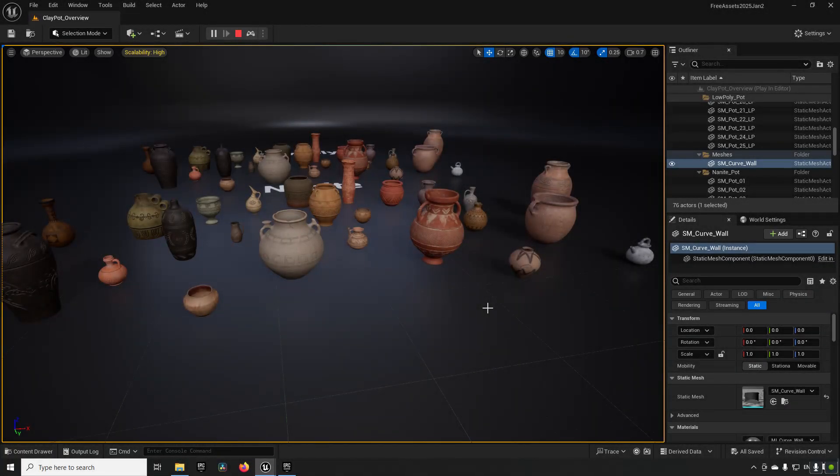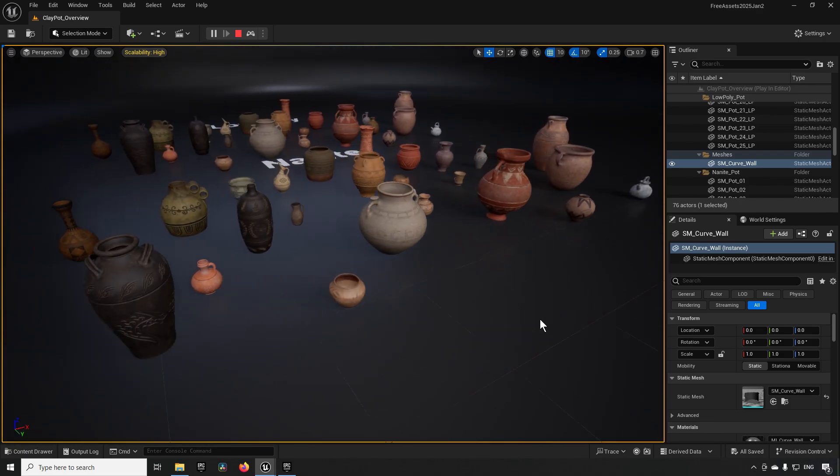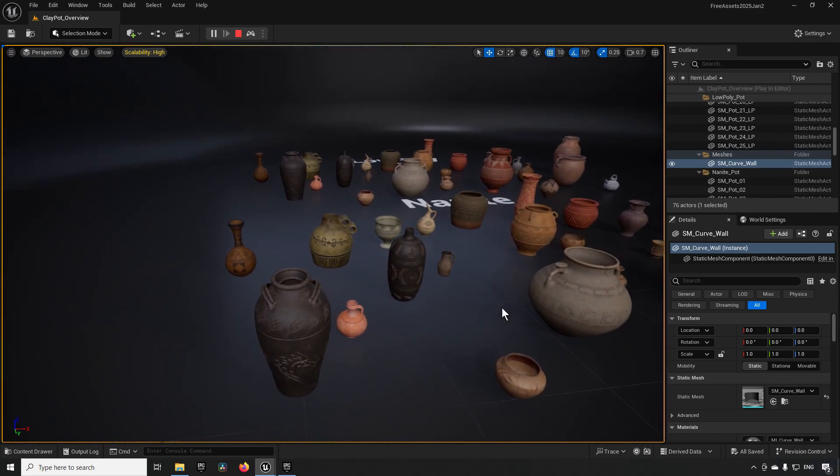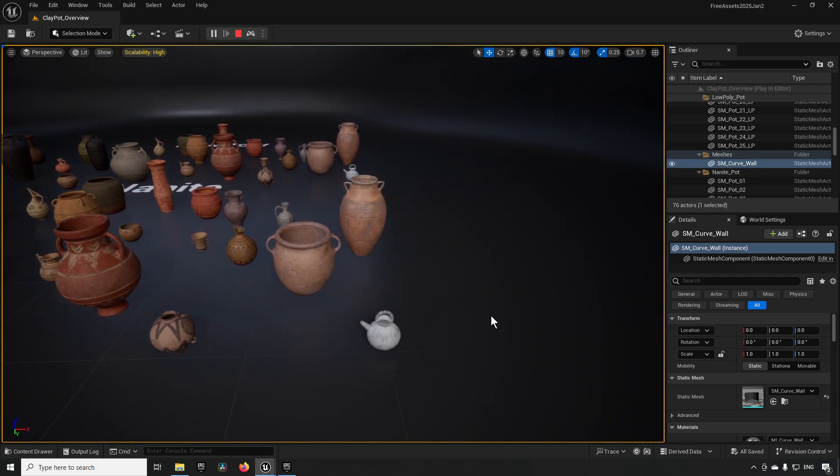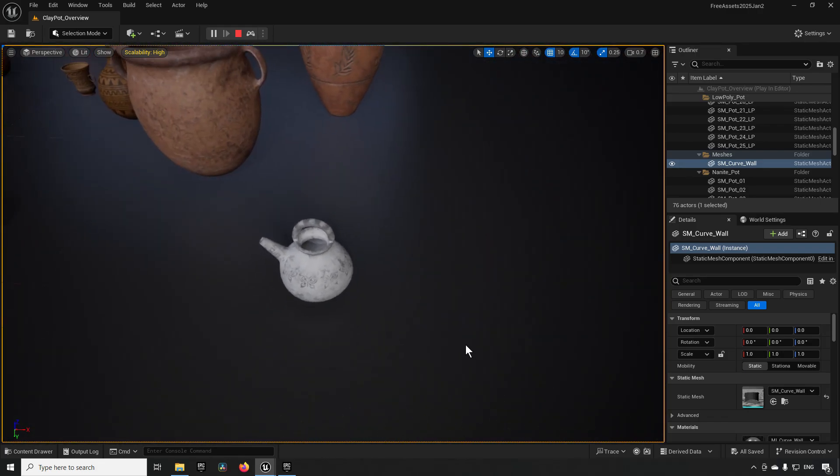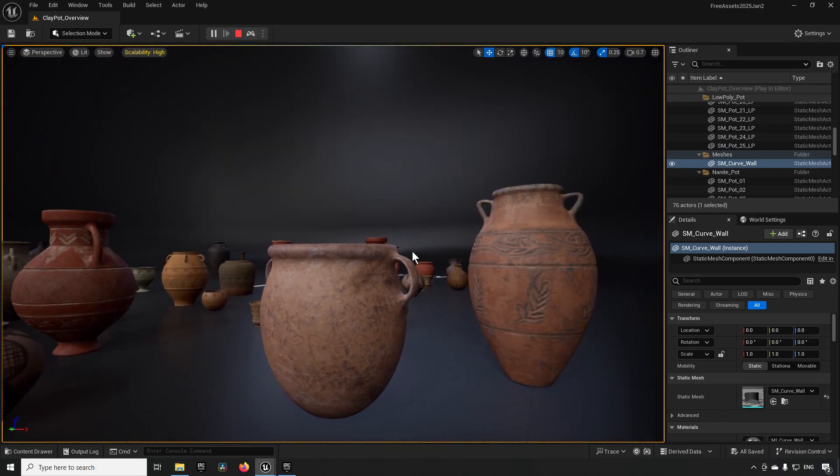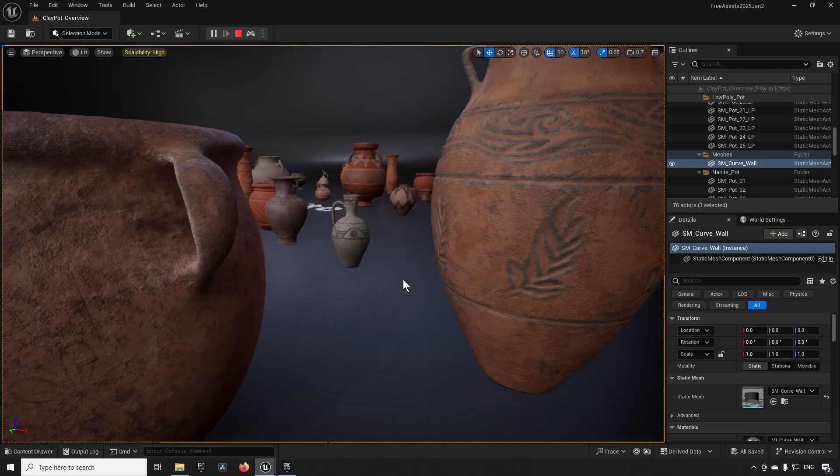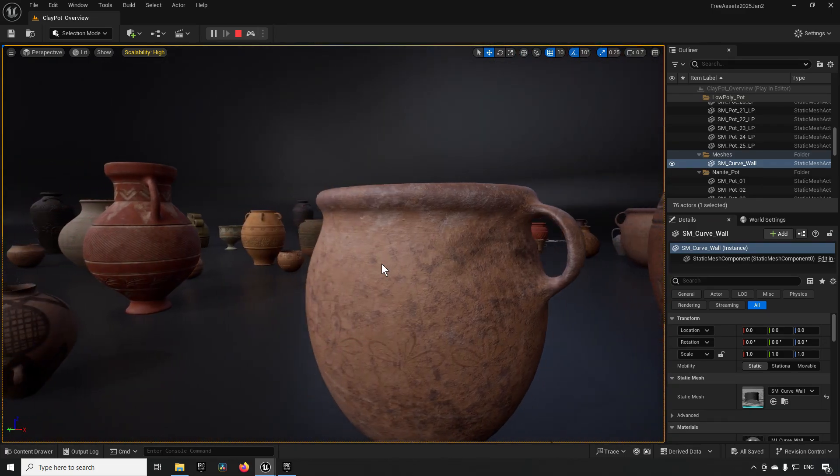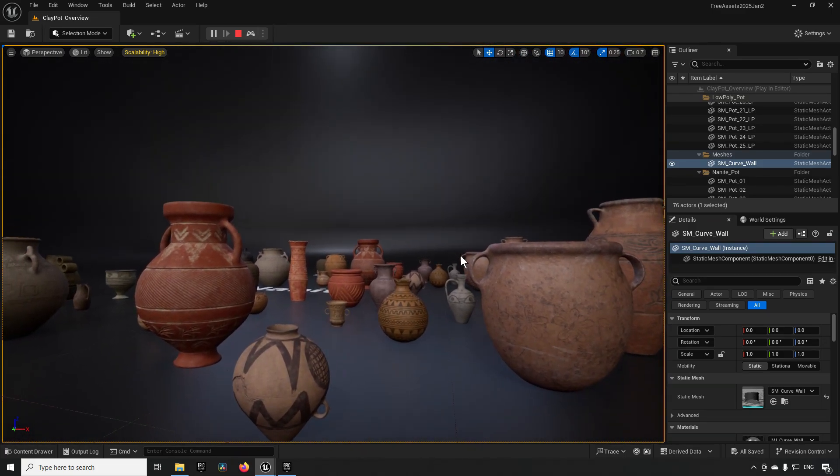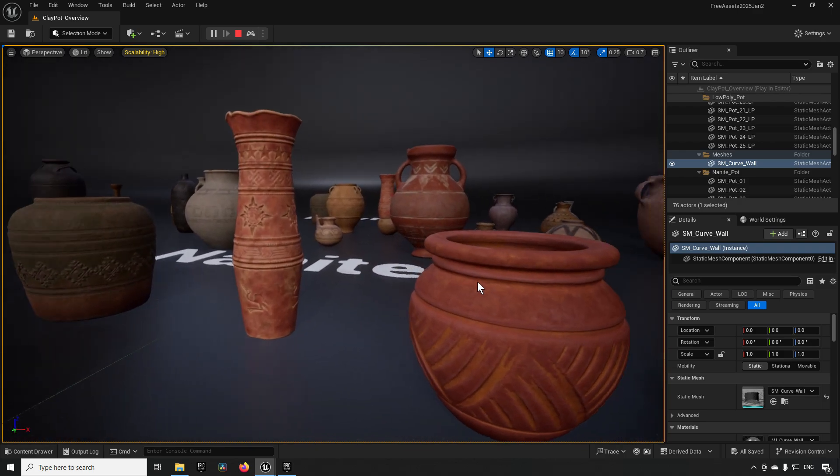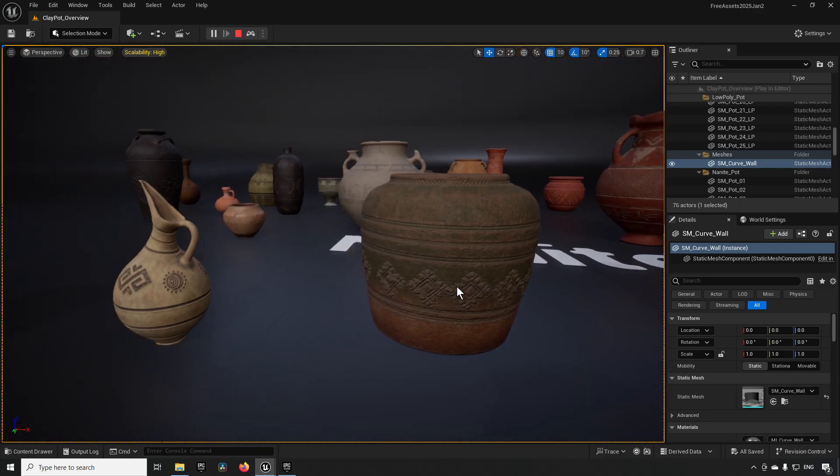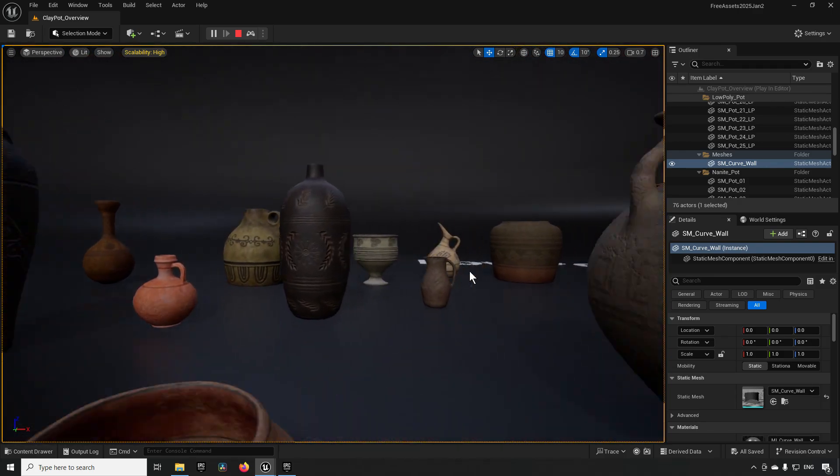Next up we have Clay Pots created by Delzar Studio. So this pack, to no one's surprise, is consisting of pots made out of clay. You can see that the detail is very nice. It consists of two sets of 25 pots, one that is a set of nanite and one that is a set of what is called low poly.